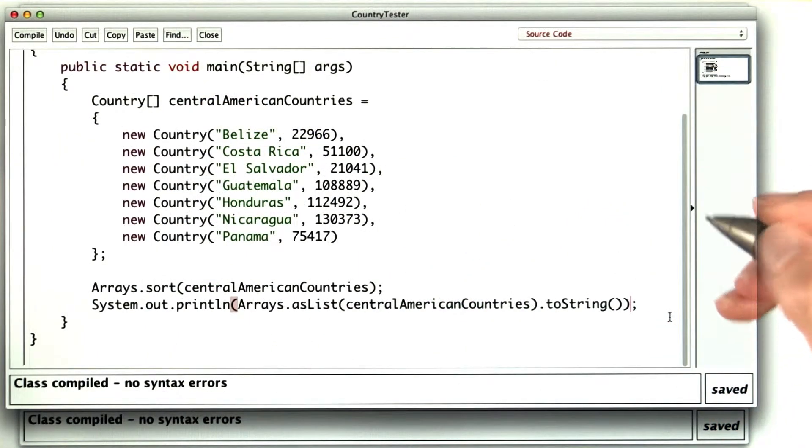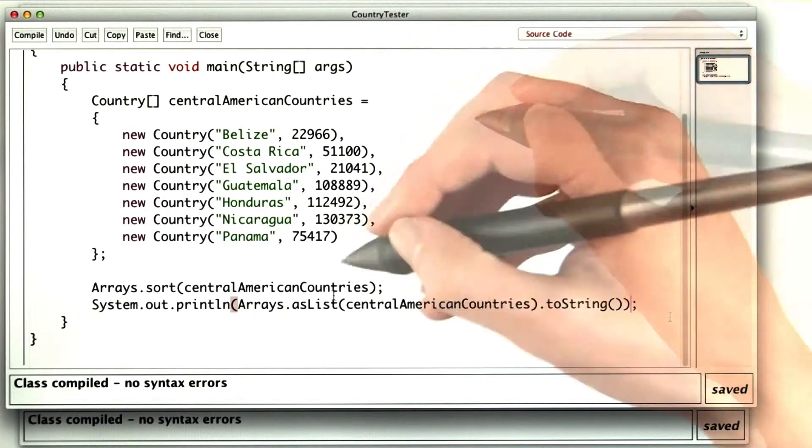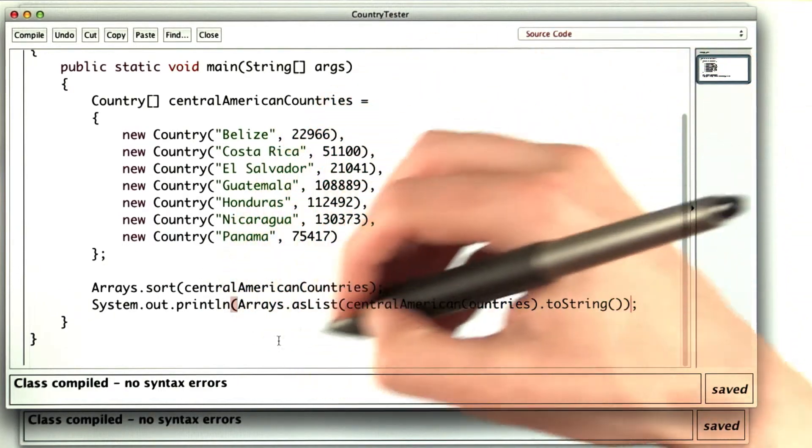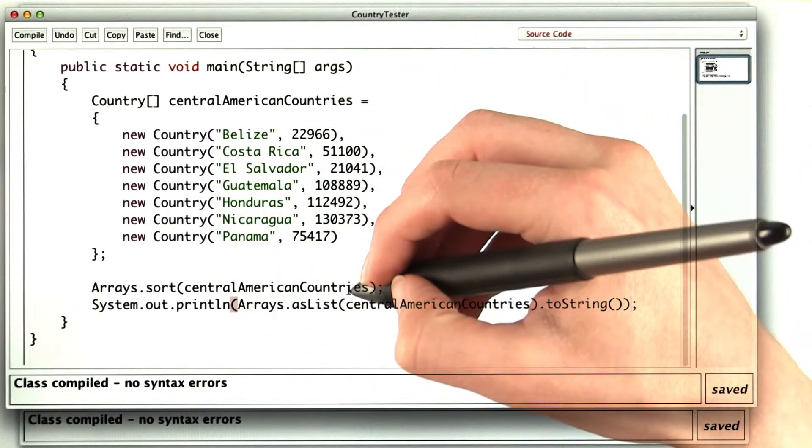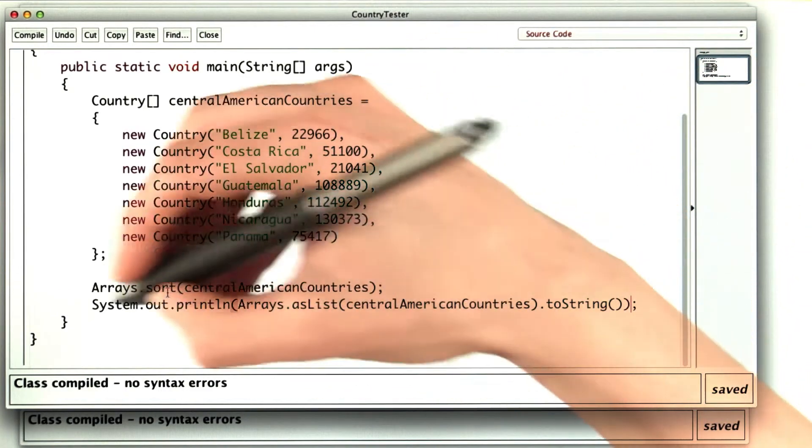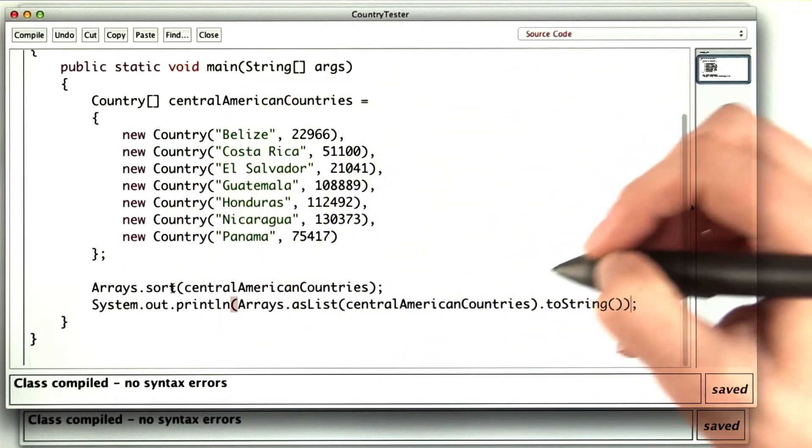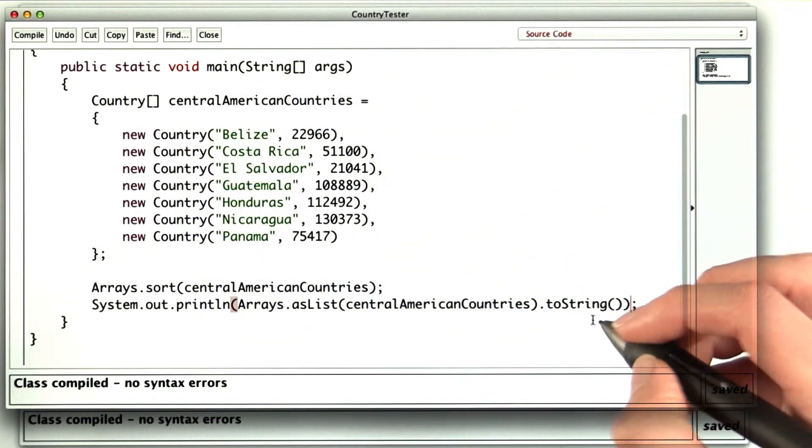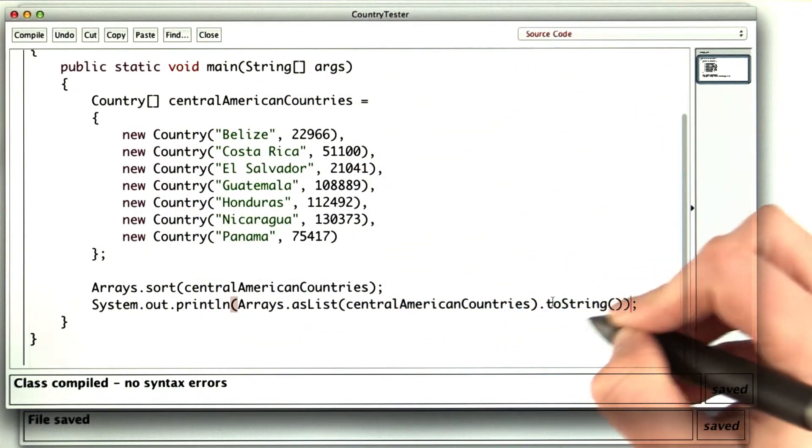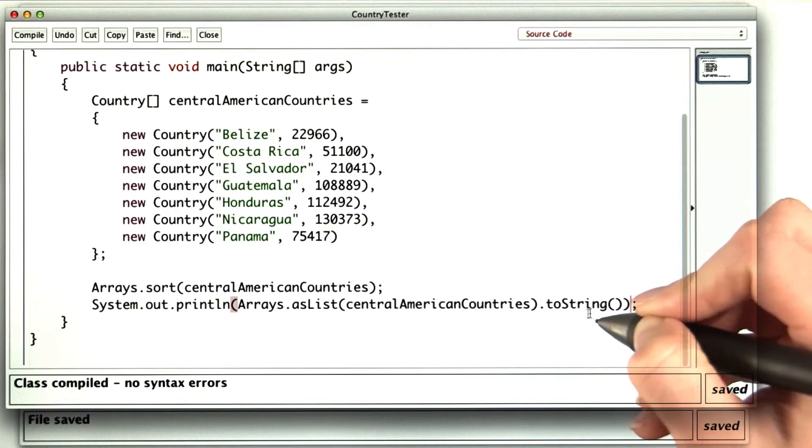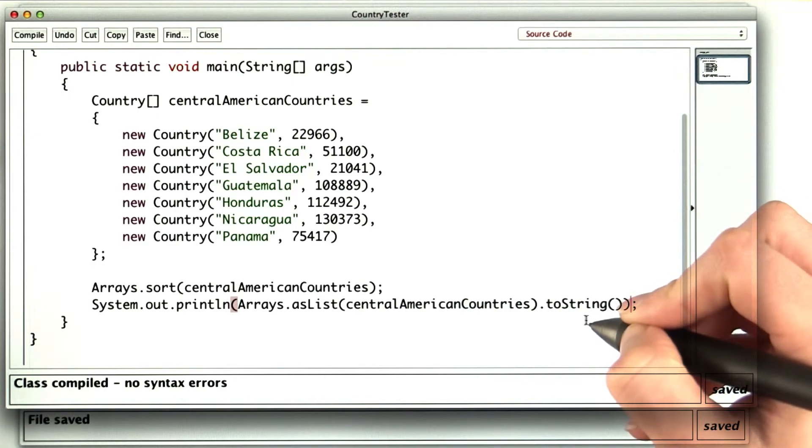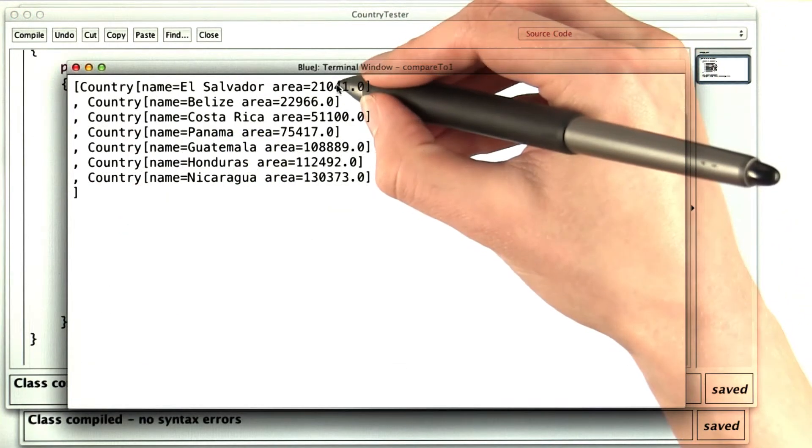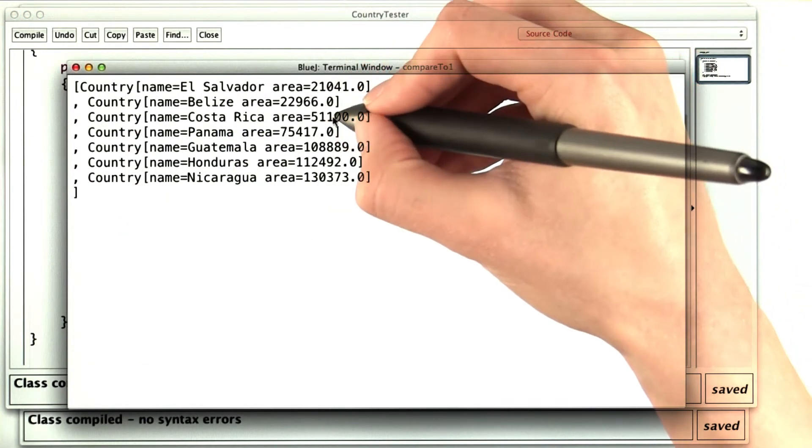So long as compareTo doesn't return 0 with two countries that are clearly different countries. Now to make sure the work wasn't all for nothing, I want to show you that now we can sort all of the Central American countries using the arrays.sort method. Now if I run this, and I've tampered with the toString method a little bit, just to make this easier to see. I get the countries, in order, by their areas.